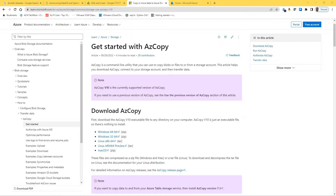Today we're going to look at a command-line utility called AzCopy, which essentially allows us to copy between cloud and your local system, or also between clouds. It can be used to copy blobs or files between a certain source and destination. Today we're going to learn about it and show you a tutorial on how to upload and download files between your local computer and cloud.